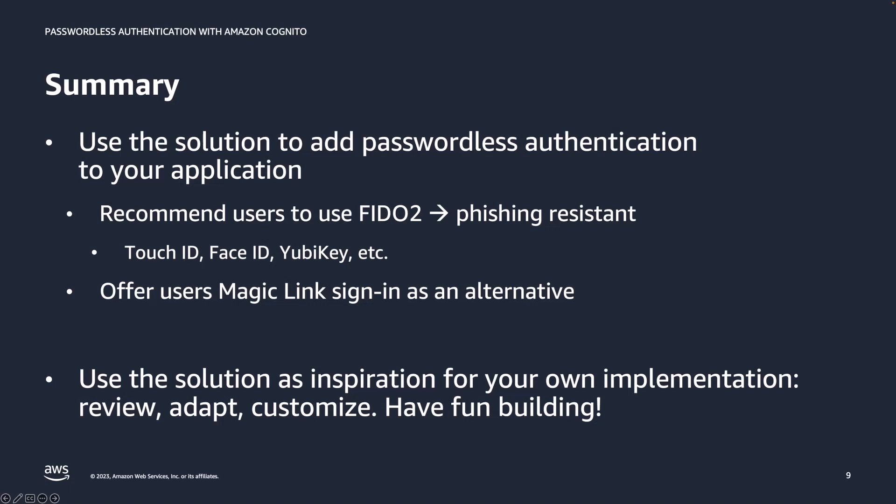That concludes this video. We have seen how you can add passwordless authentication to your applications with Amazon Cognito and the open source passwordless solution. I've demonstrated FIDO2 sign in using Touch ID on my MacBook. But that would work very similar without needing any changes to the code with Windows Hello, YubiKey and on your Android or iOS mobile phone. Many modern devices support FIDO2. I've also demonstrated magic links to you. But you should favor FIDO2 if you can as it is phishing resistant. Use the open source passwordless solution as inspiration for your own sign in implementations with Amazon Cognito. And have fun building.